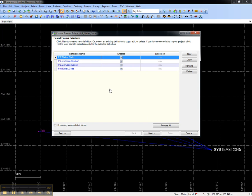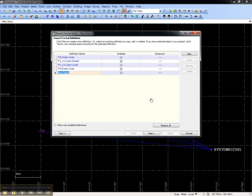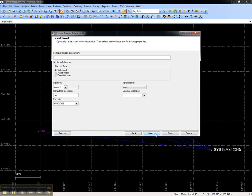The next step is to create a new custom export format. We'll call this RTK and then choose Next. This screen allows you to turn the header on and off and choose things like the delimiter and the decimal separator.